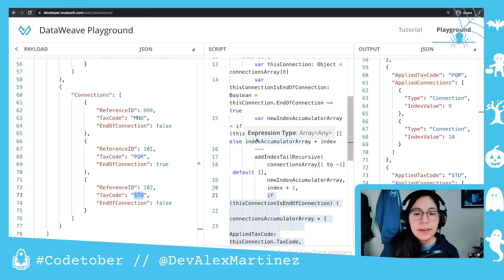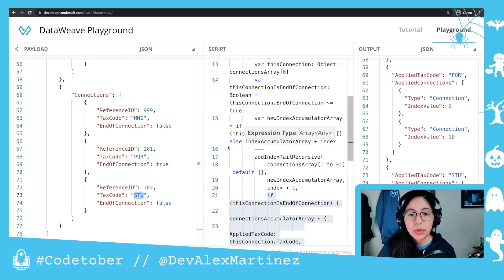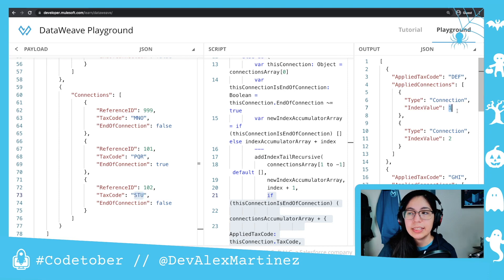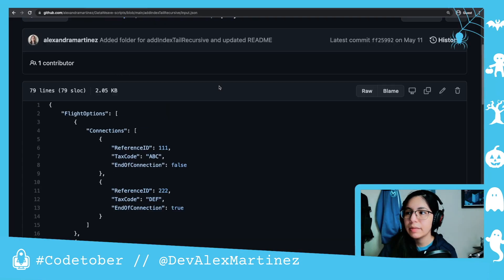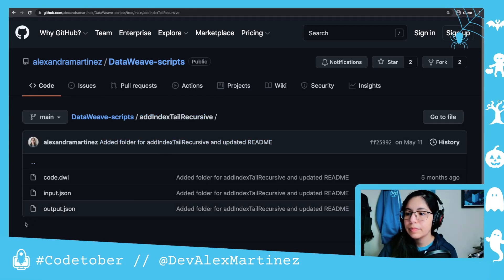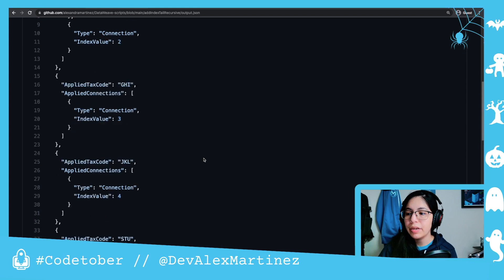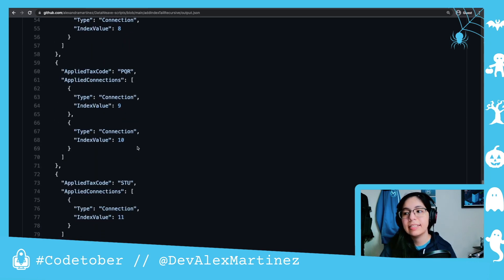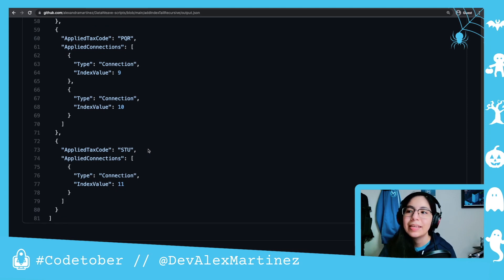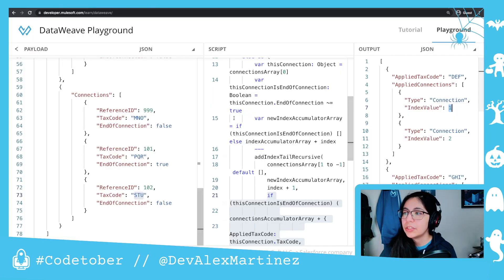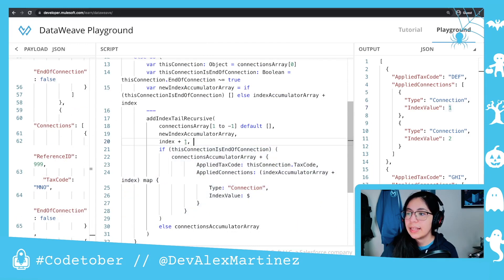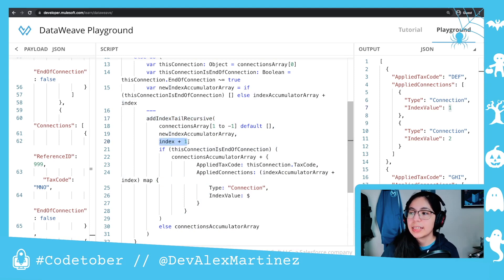That was a lot. The other thing that was difficult with this script is that all of the indexes at the end keep counting. So we have 1, 2, 3, 4, 5, 6, 7, 8, 9, 10, and 11. That was the other difficult thing to solve, but we solved it using the tail recursive function. Every time we call the next function inside the function, we just send index plus one.